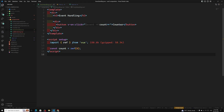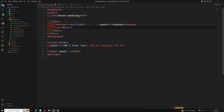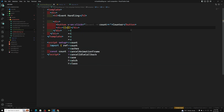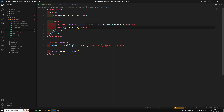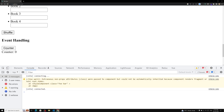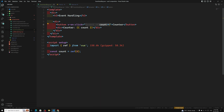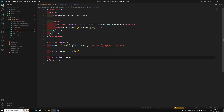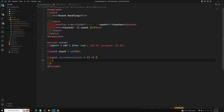Let's see the output. I'll display the count value at the bottom — something like 'Counter: {{ count }}'. If I refresh the page, counter starts at zero. When I click the button, the counter gets updated. So we're executing JavaScript logic inline on the button click — this is called an inline handler.